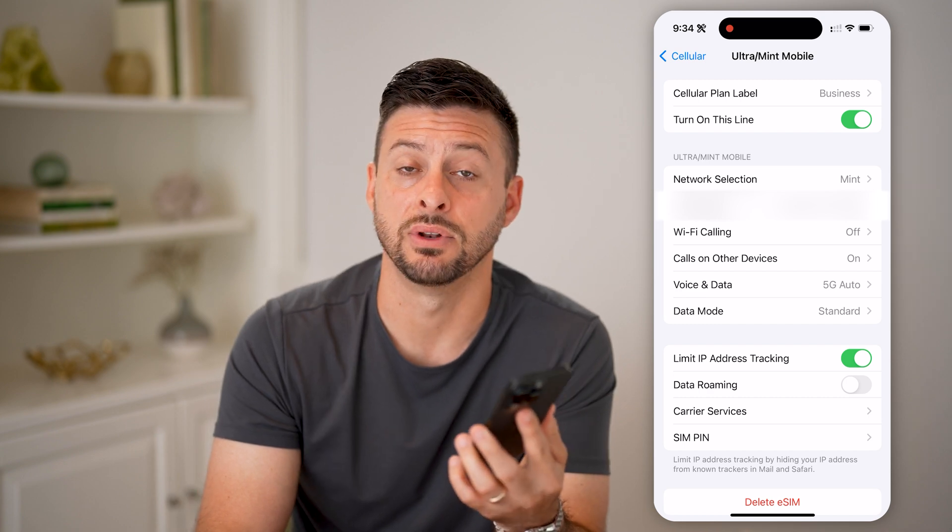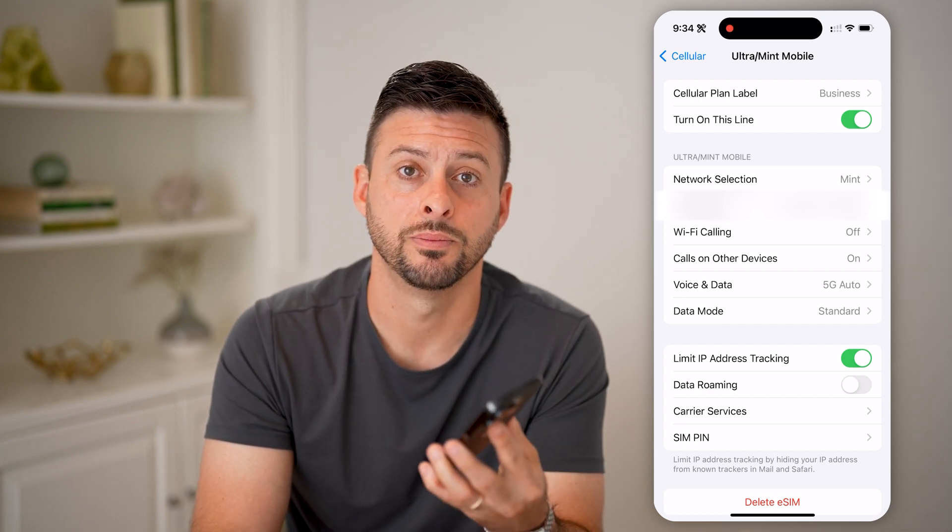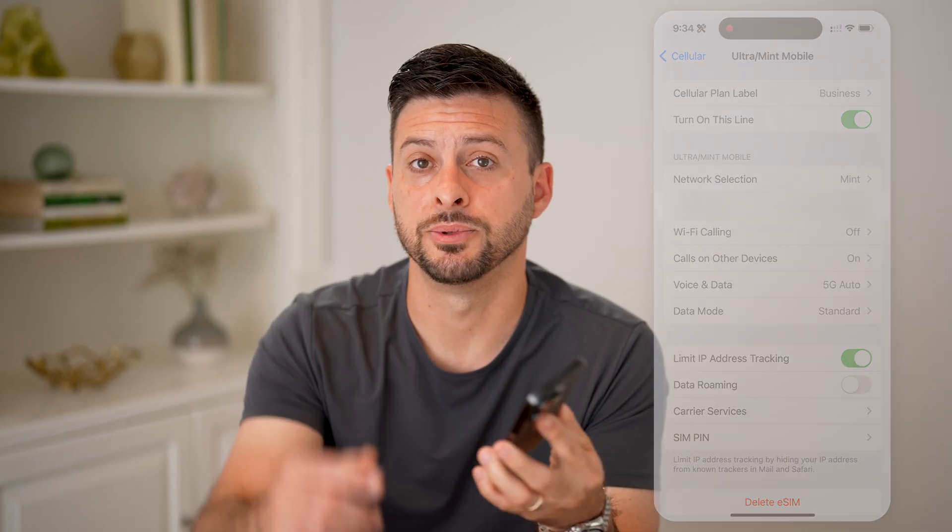Basically, you get that seven-day free trial. I hope this helps. If it did, hit the subscribe button down below — it really helps me out. And I'll catch you on the next one.